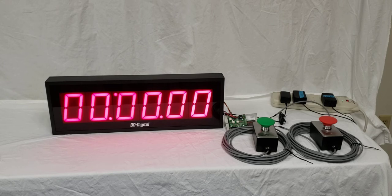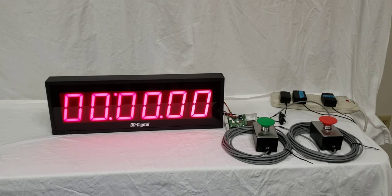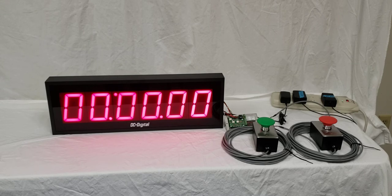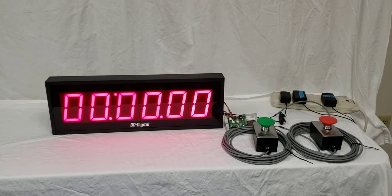There are two switches. The first switch will start the timer, and then the second switch will stop the timer. Then go back to the first switch to reset the timer once it's stopped, and pushing the first switch again after it's been reset will start it again.